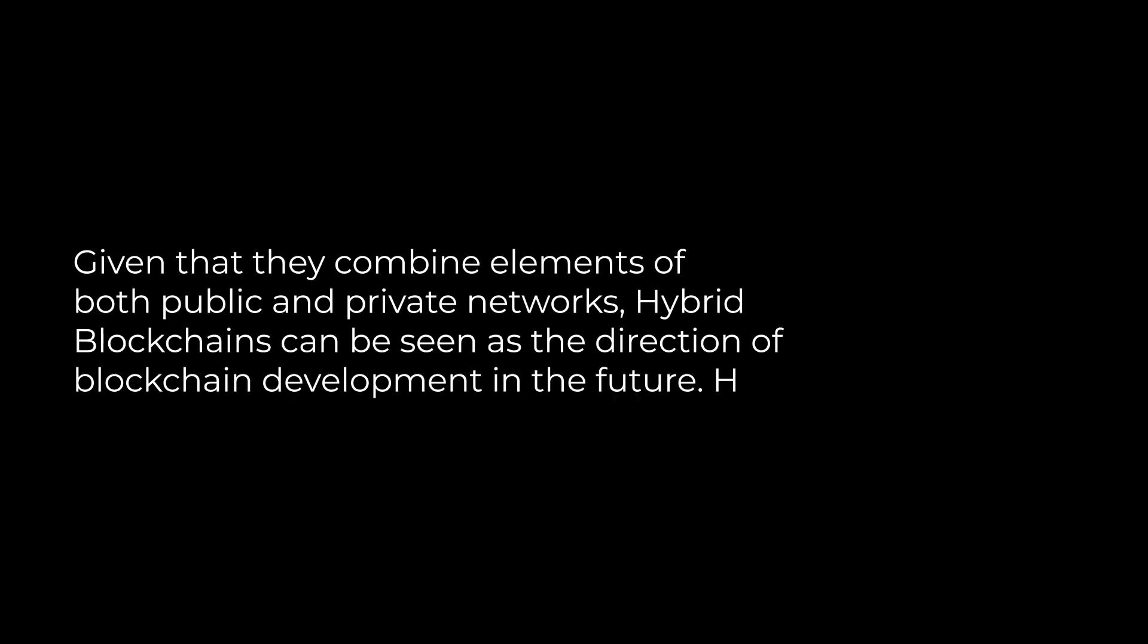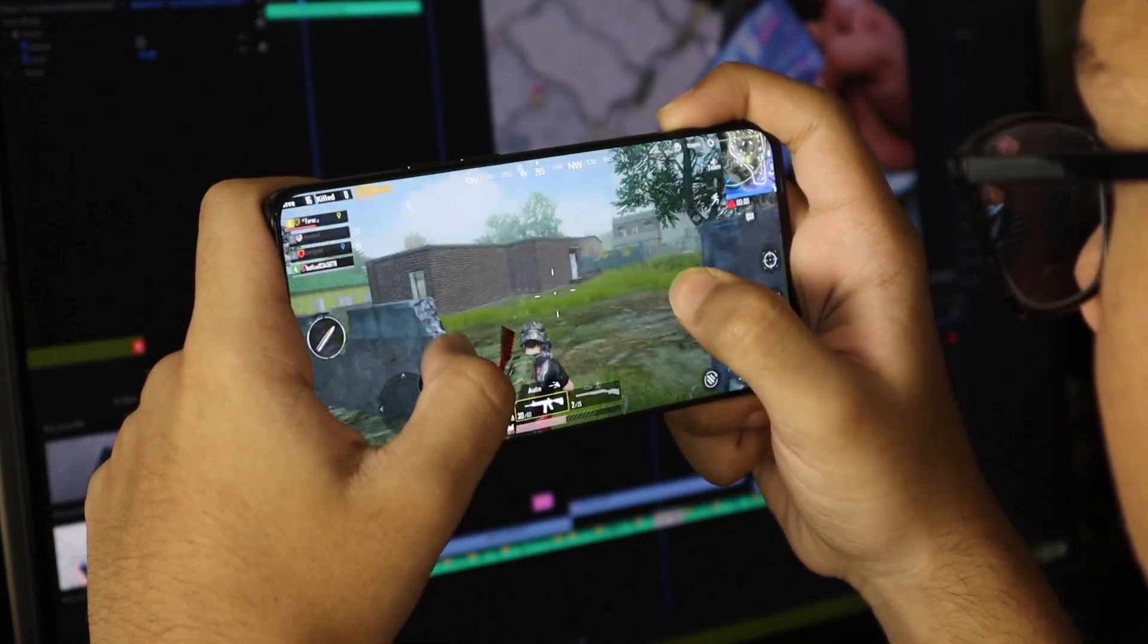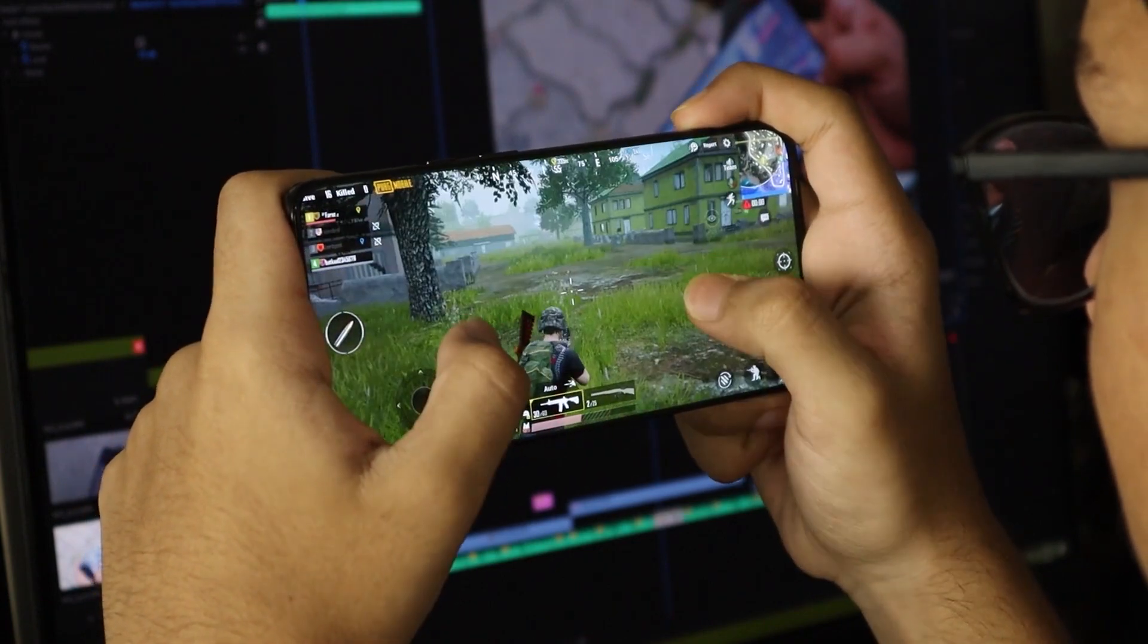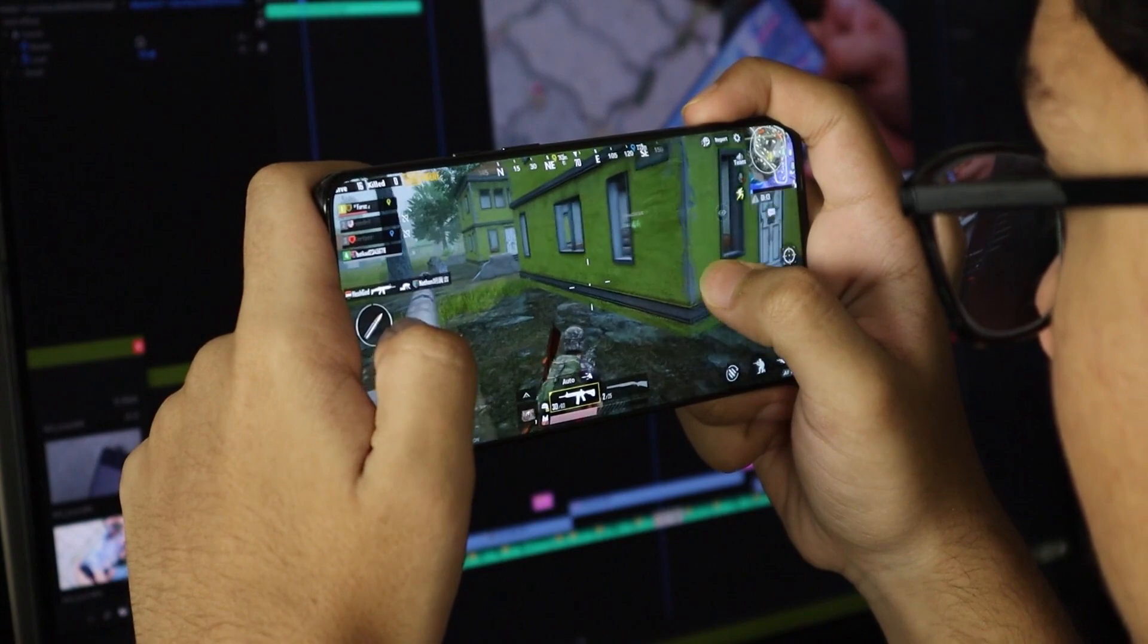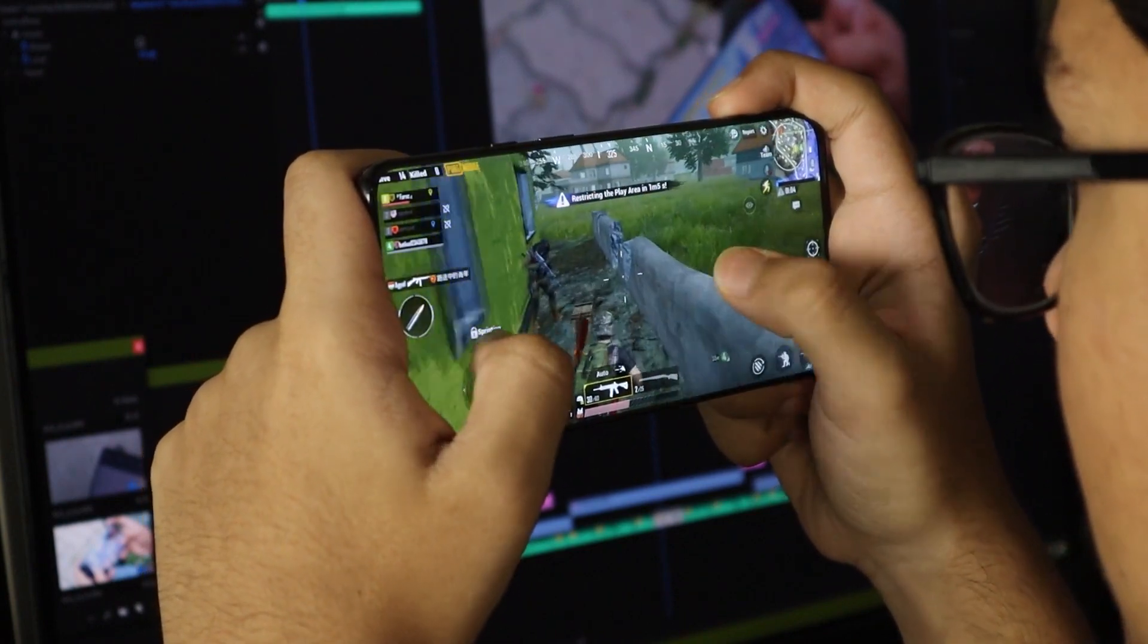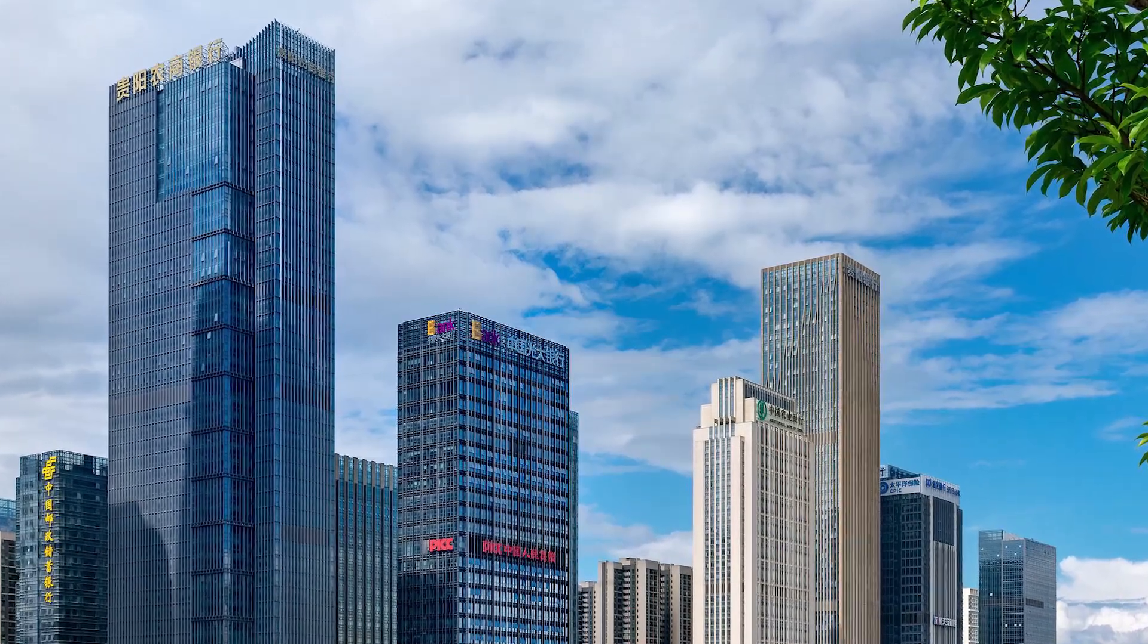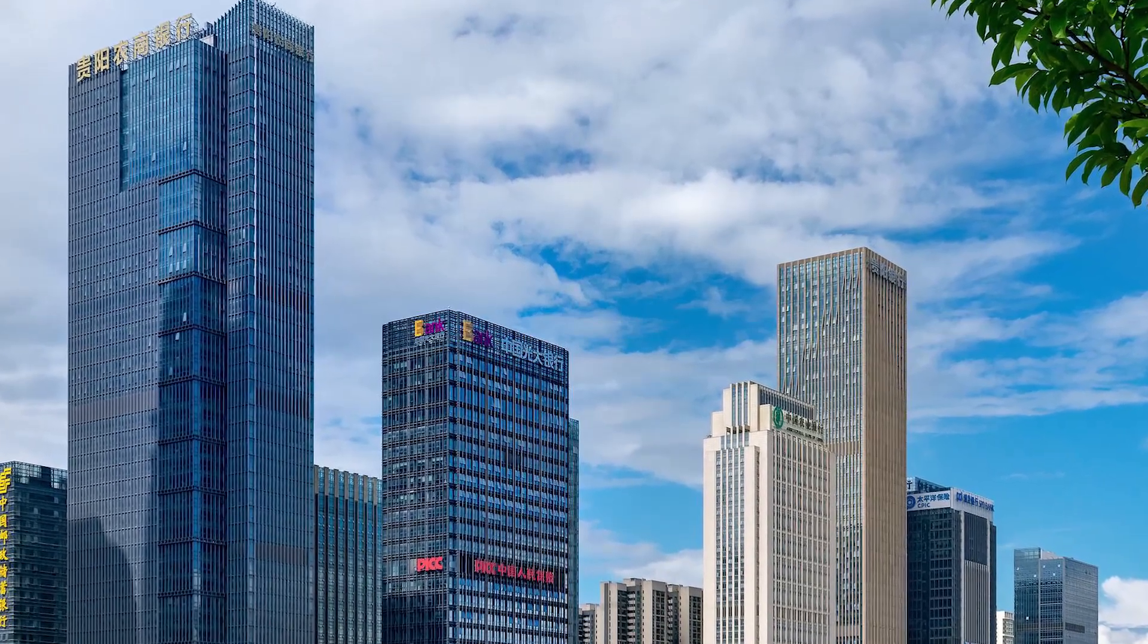Hybrid blockchains: Given that they combine elements of both public and private networks, hybrid blockchains can be seen as the direction of blockchain development in the future. Hybrid blockchains with public-facing services may be used by businesses. Take a video game with blockchain technology, for instance. A team may use a hybrid blockchain if they are creating a massively multiplayer online game but do not want to make their work public. Players can still engage with the public in this fashion by registering, participating, and perhaps even enacting government by submitting and voting on game mechanics. The hybrid blockchain's private side enables the game's developers to shield the public from the game's code and internal workings. Enterprises can take into account hybrid blockchains due to their complex nature when deciding between a permissioned or private blockchain.